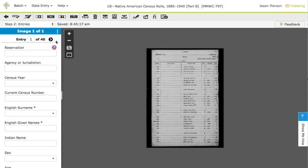Welcome to FamilySearch Web Indexing. I want to take just a minute here and show you how the new data entry keys work so I can help you be comfortable indexing with them.